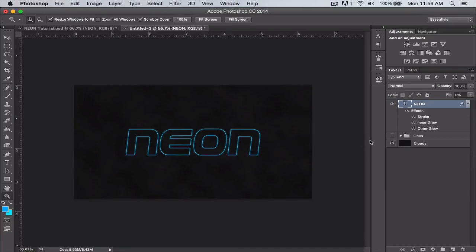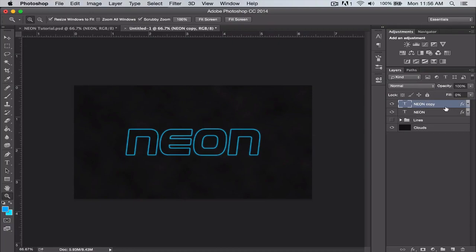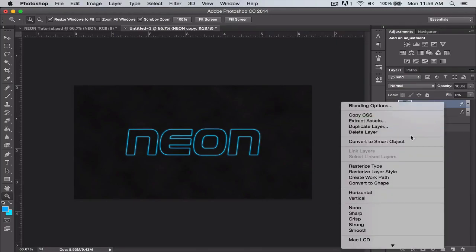Now what we're going to do, we're going to make sure we have our layer selected and just type Command or Control J on your keyboard, and that duplicates the layer.